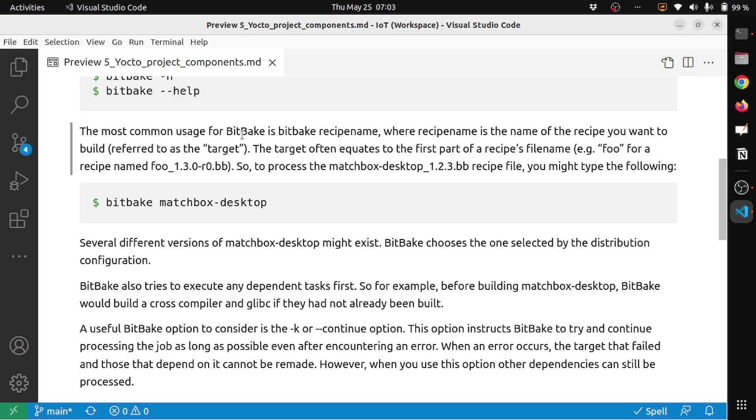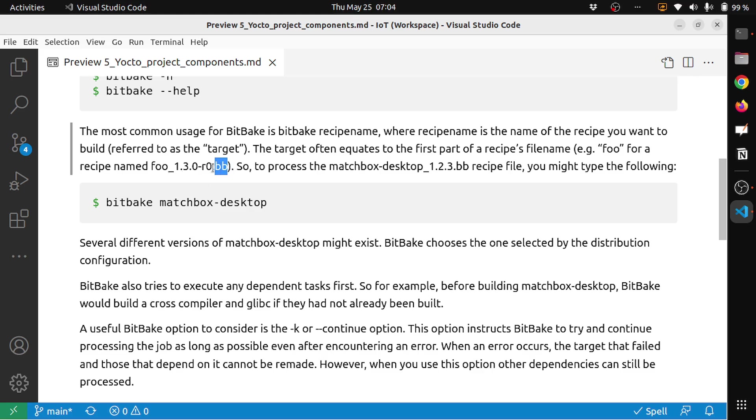The most common usage of BitBake is bitbake recipename, where recipename is the name of the recipe you want to build, referred to as the target. The target often equates to the first part of the recipe's filename. For example, for a recipe named foo_1.3.0-r0.bb, the recipe ends with .bb which we will see later, and foo is the name and 1.3.0 is the version name.